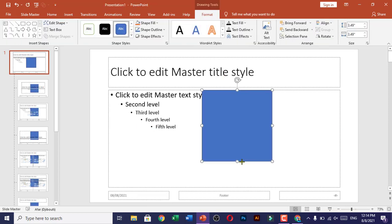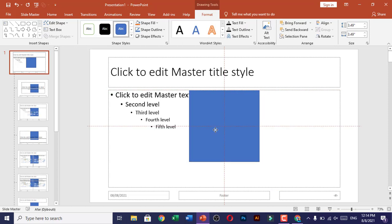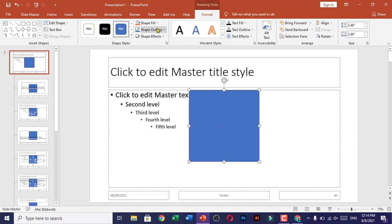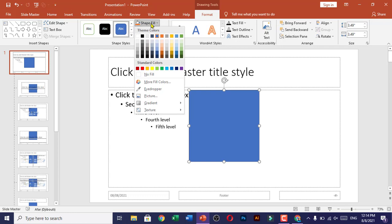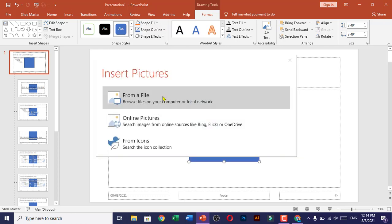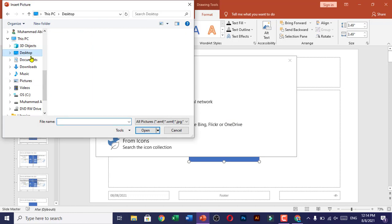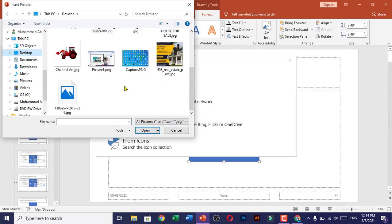Align it to the center. Now it's time to change its fill. Click on Shape Fill, go to Picture, and From a File. Now choose your logo or picture which you want to add as a watermark.